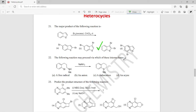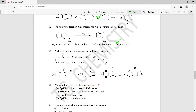Question twenty-two: the following reaction of an aromatic compound with a branched secondary amine reacting with sodium amide gives a product — which intermediate is involved? Is it a free radical, an anion, a carbocation, or an aryne? The right answer is an aryne, so option D is the right answer for question twenty-two.